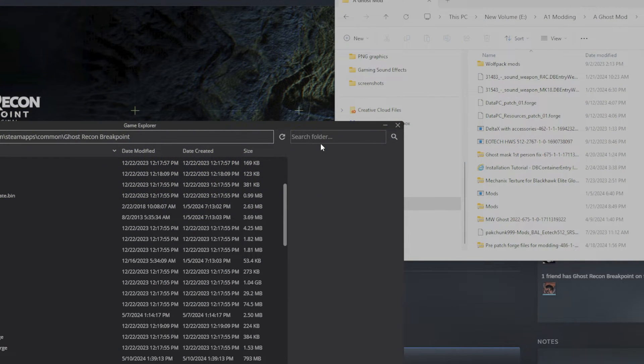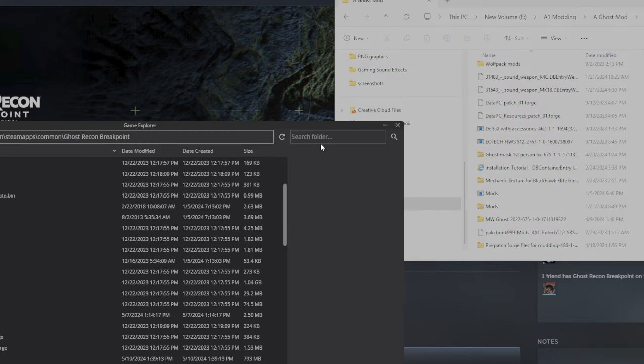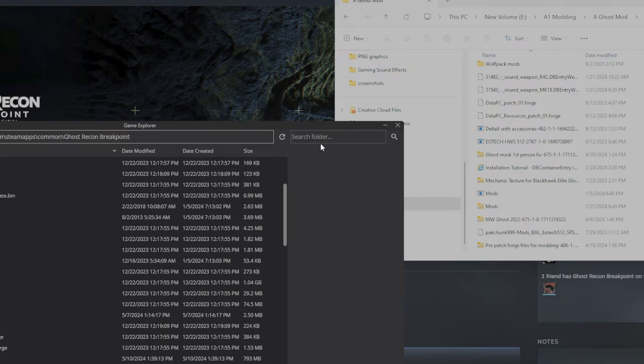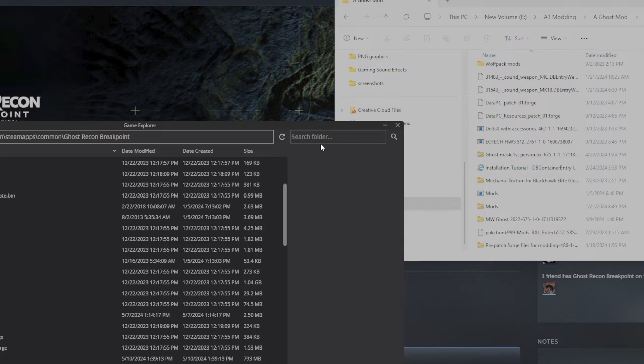Hey what's going on everybody, it's your boy Tactical Chaos, welcome to the channel. Today's video we're going to be going over how to install the Geissele URGI M4A1 in Ghost Recon Breakpoint. This mod right here is probably without a doubt the best gun mod I've ever seen because it comes with a PEQ flashlight combo with a pressure pad on it.